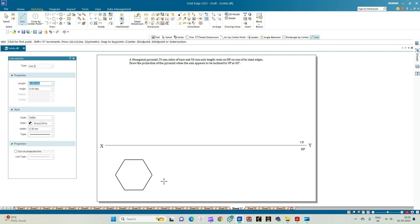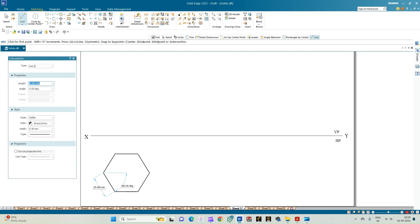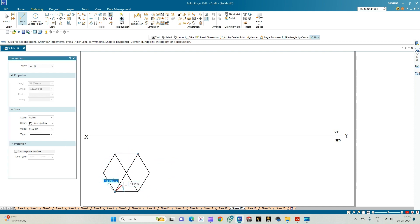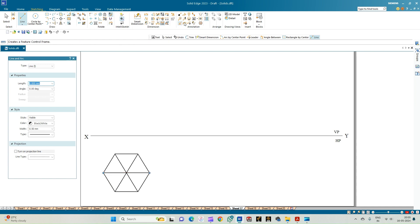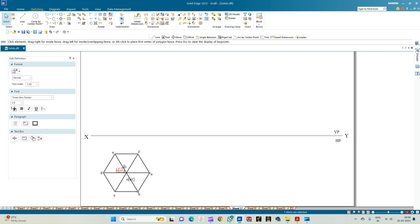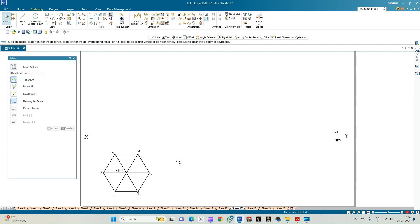This completes the top view of the base of the hexagonal pyramid. Now let us draw the triangular faces by connecting the diagonals so that we get a triangular face from each corner. Annotate the corners: the pyramid is resting on corner A, then corners B, C, D, E, and F. O is the apex of the pyramid and O1 is the center of the base.